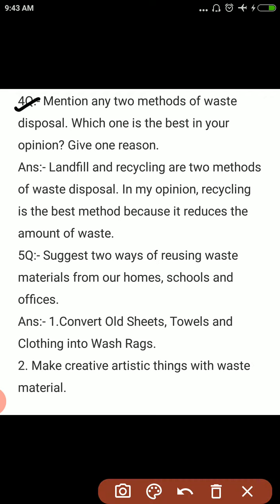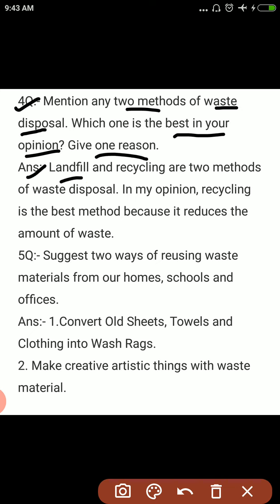So first of all, 4th question: Mention any 2 methods of waste disposal. Waste disposal के 2 methods बताने हैं. Which one is the best in your opinion? आपके opinion में कौन सा best है? उसका एक reason बताने हैं. Answer is: landfill and recycling are 2 methods of waste disposal.